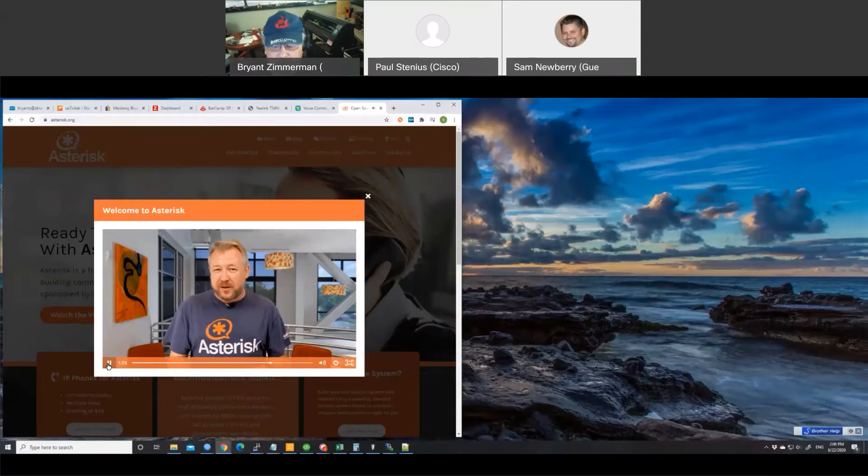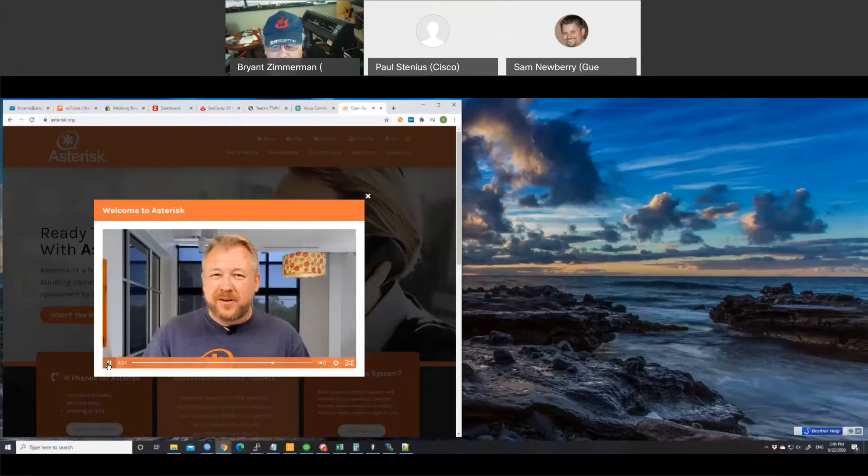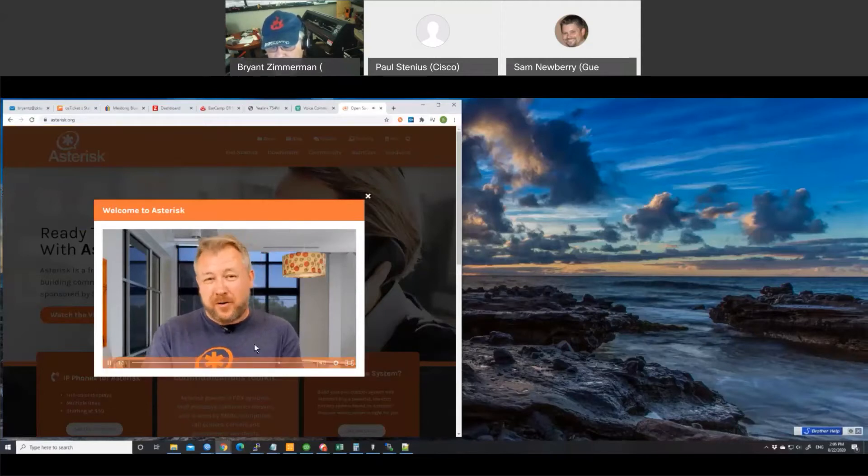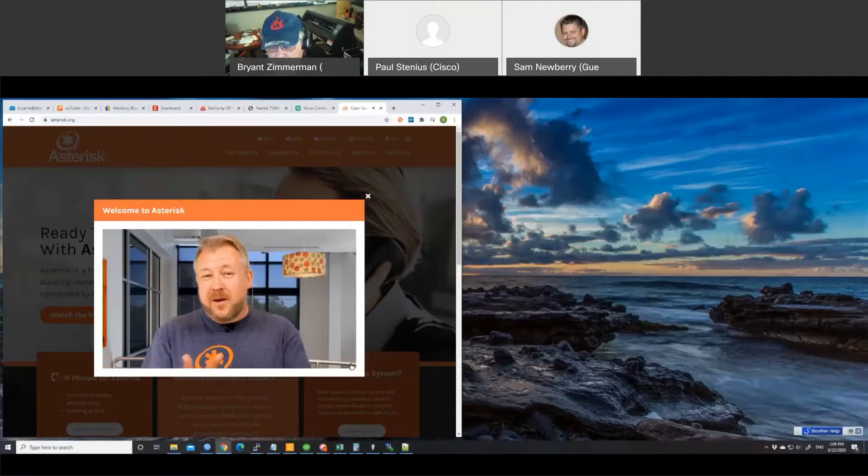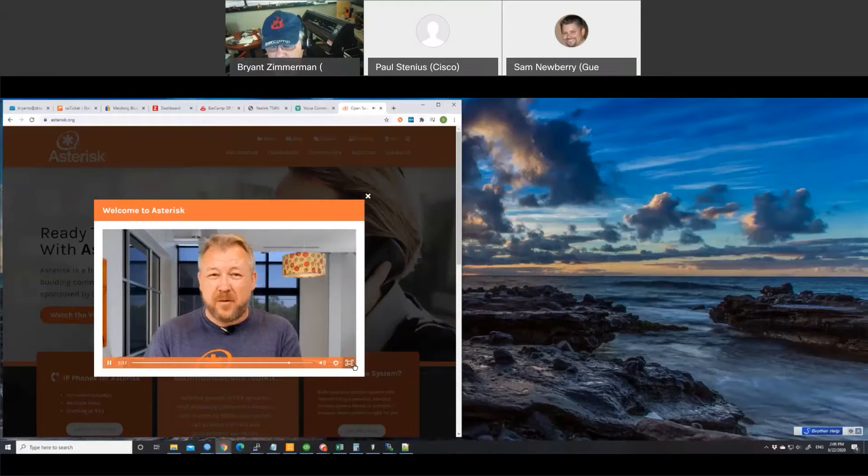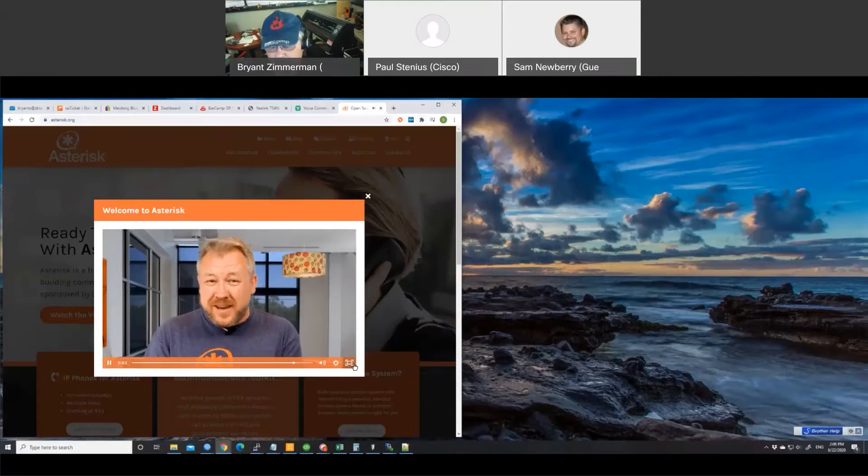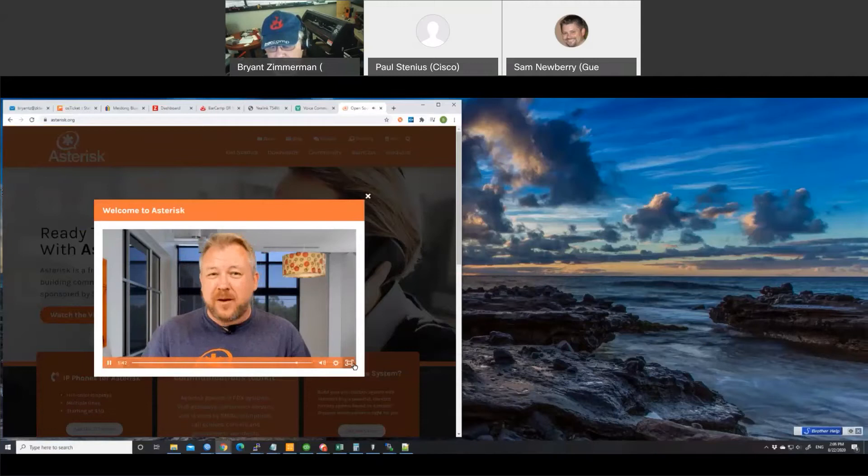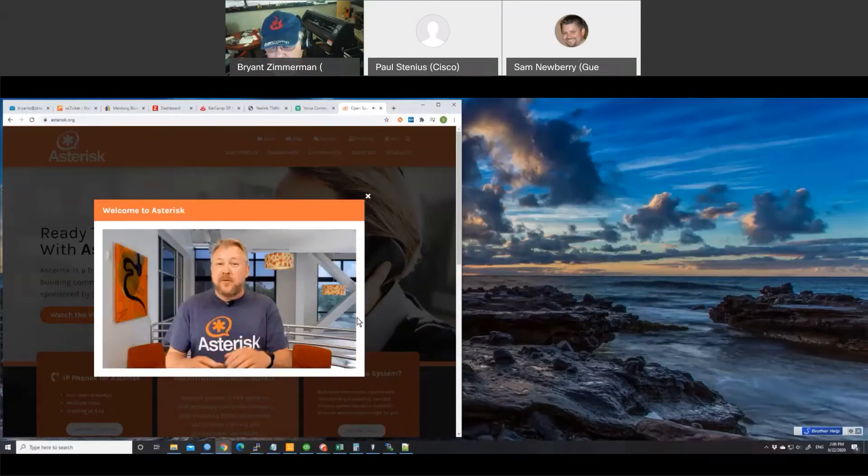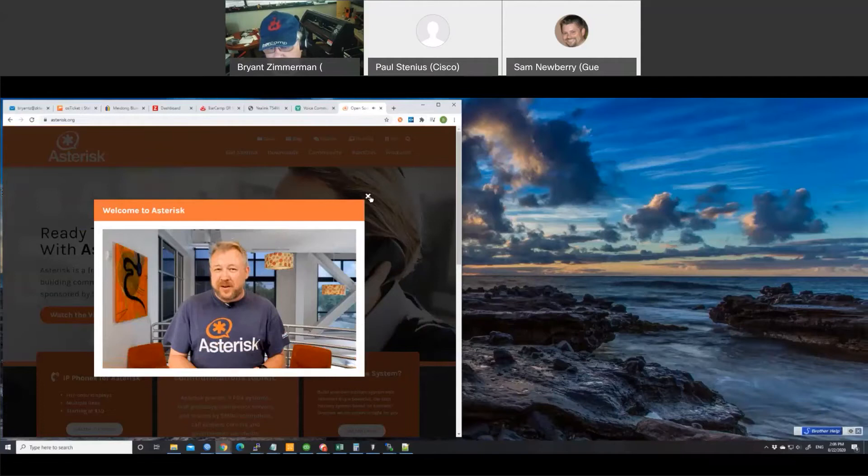So why are you going to want to get involved? Well, it's simple. There are three reasons. Number one, you're going to learn a whole lot faster. Number two, you're going to have the ability to network with other like-minded people doing similar things to you with Asterisk. And then lastly, you get the ability to give back, to contribute, and make Asterisk an even better project. So whatever it is you want for your Asterisk implementation, there is something here that Asterisk's got all for you.